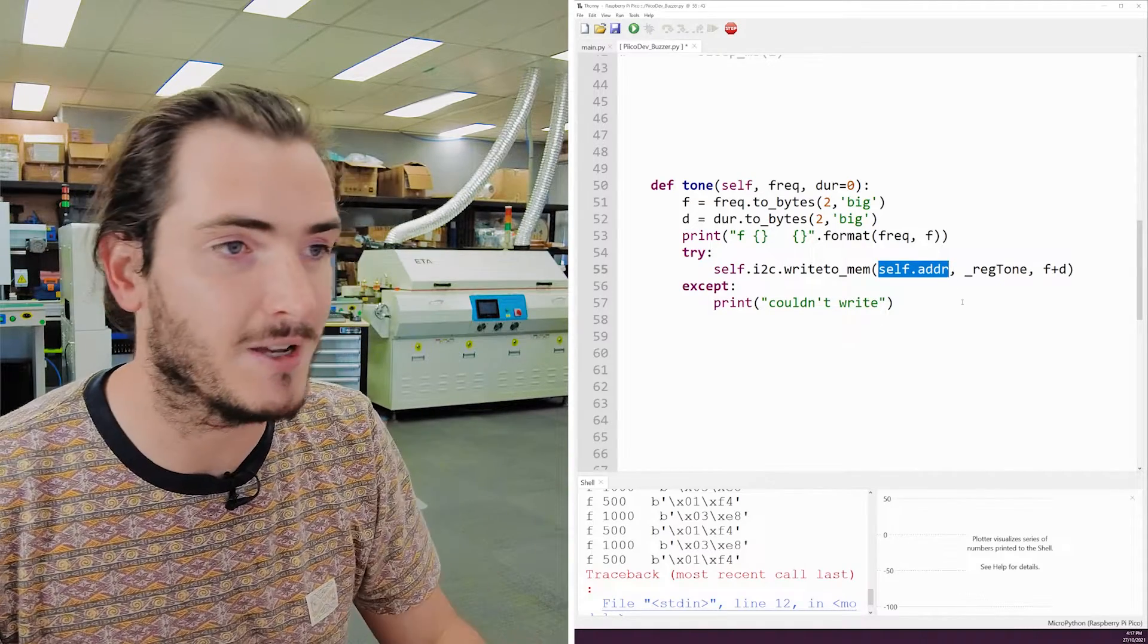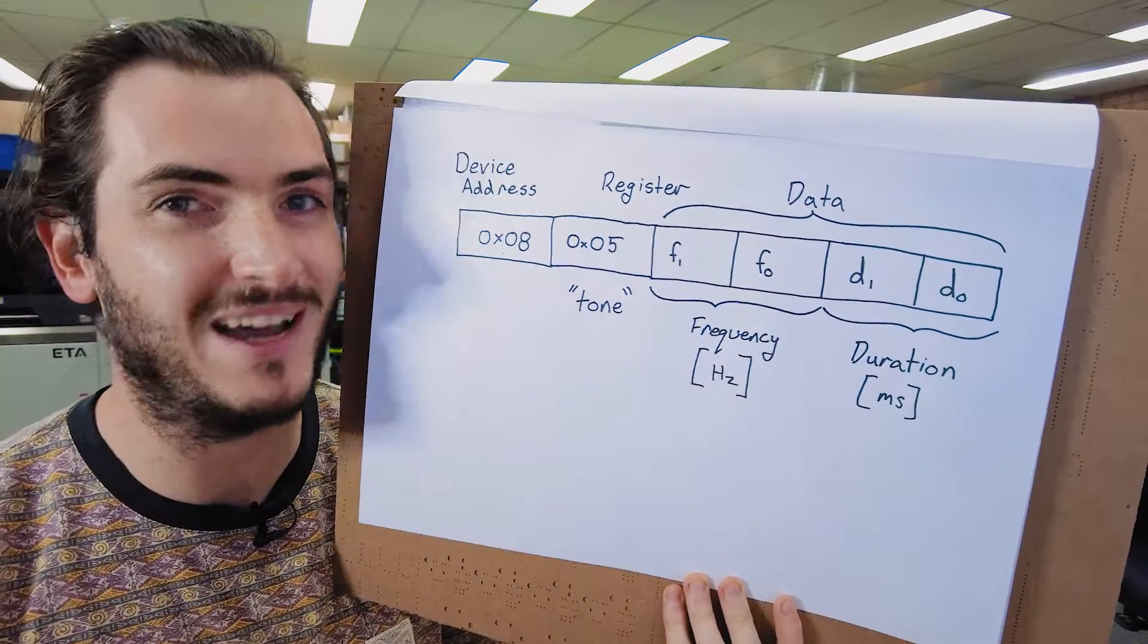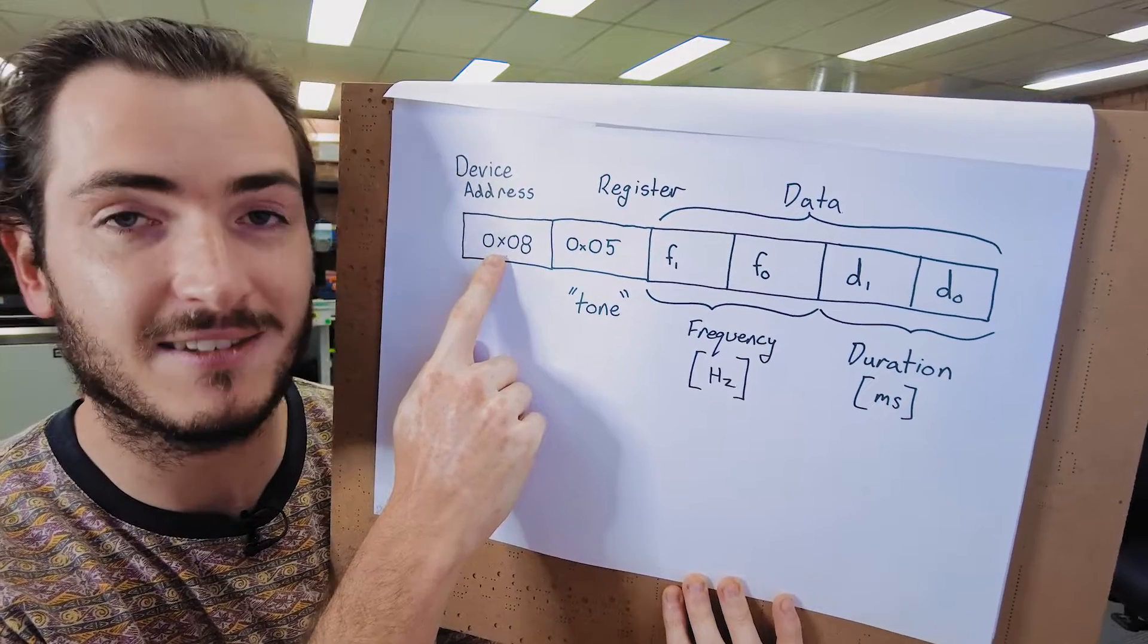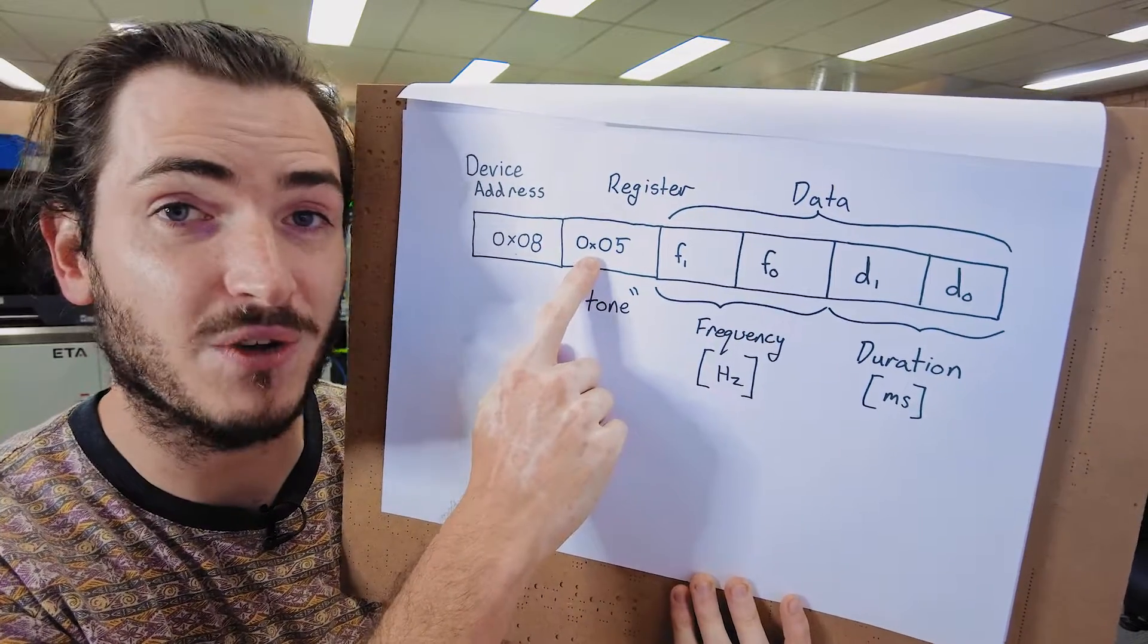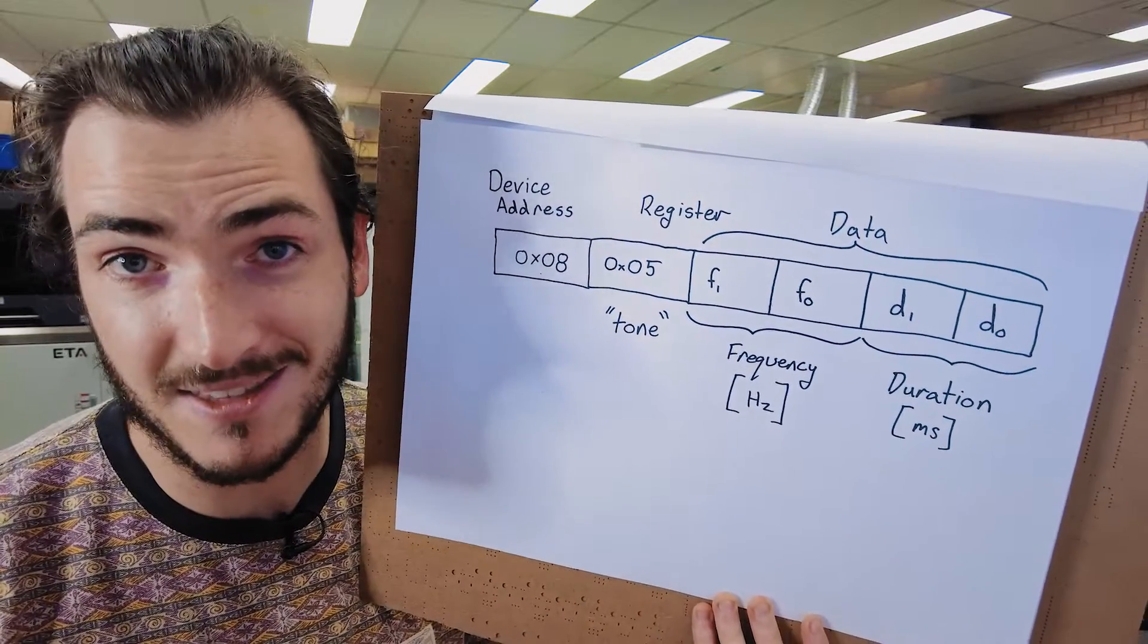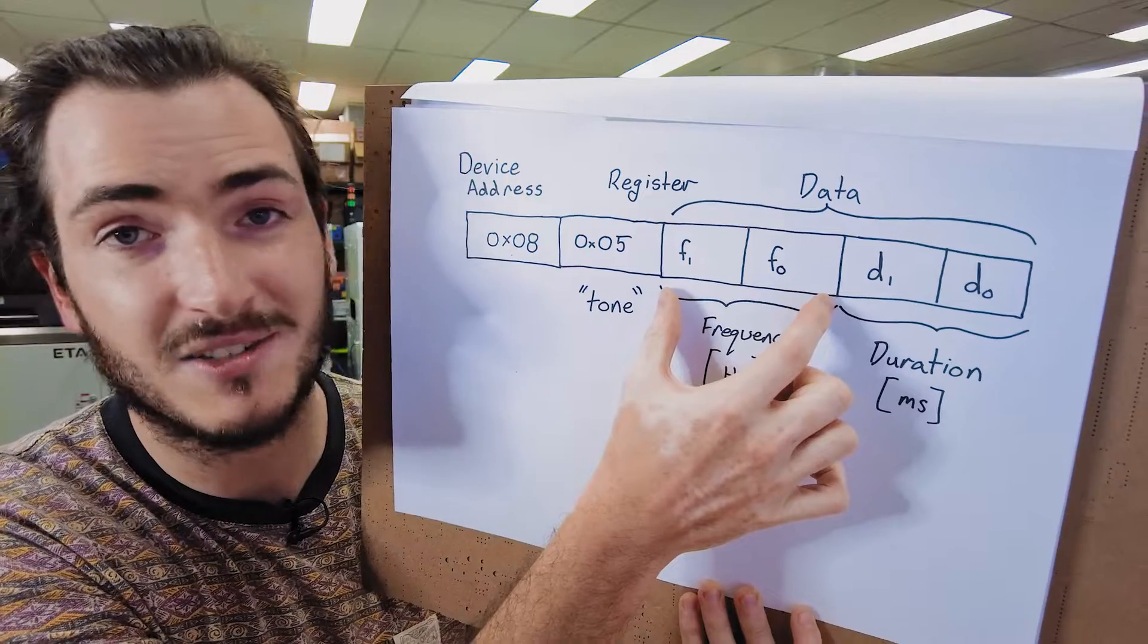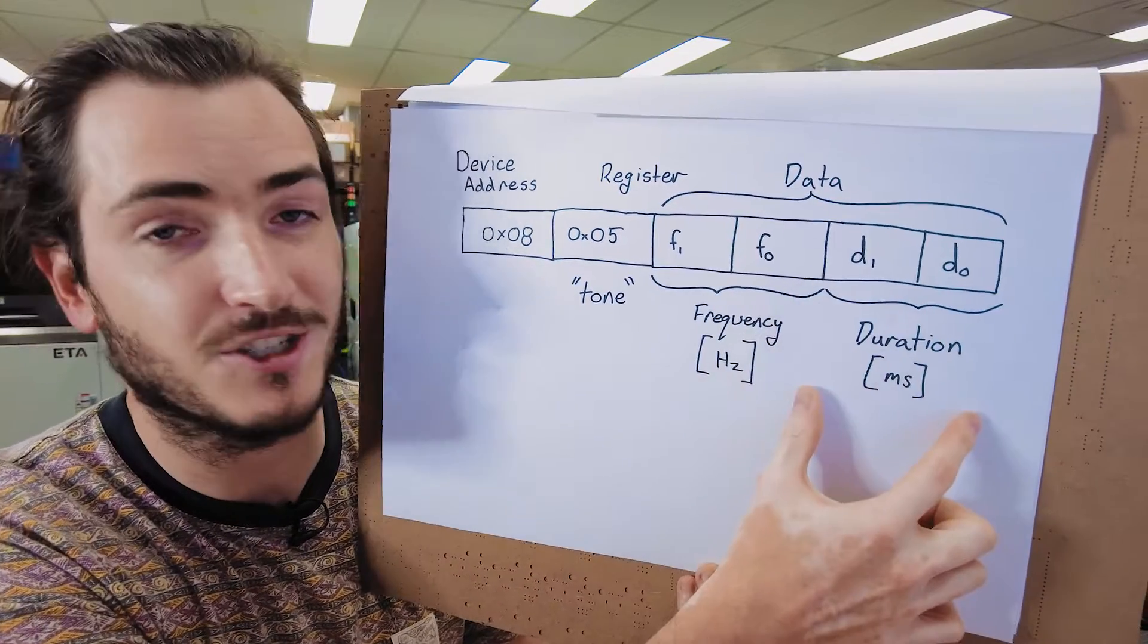And that's how this function works. So if we were to look at this I2C data in the raw byte values, we would have the device address going out first. And for this device, that's just 0x8. We would have the tone command, and I've actually set that to be 0x5. We're making this device, so we get to choose what the registers mean. And then we have our two bytes for frequency data, and that's in hertz, and two bytes for duration data.